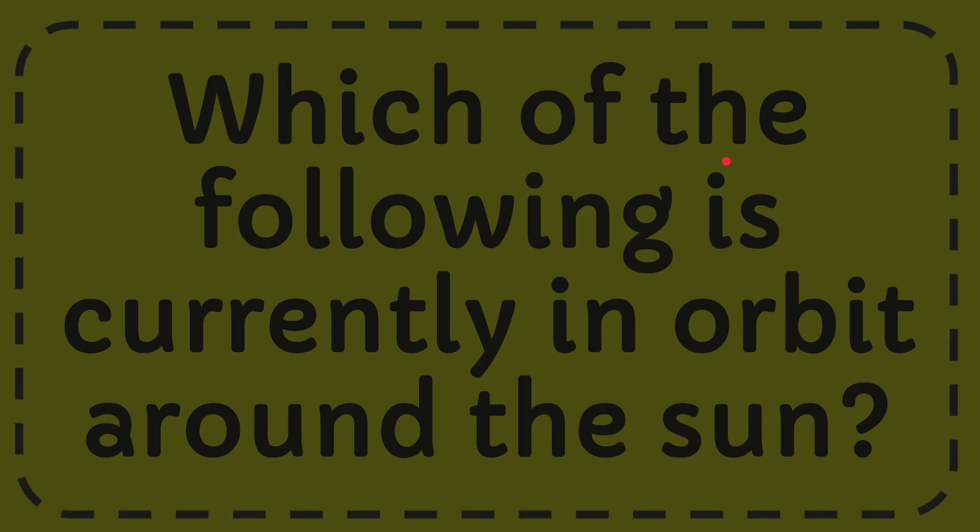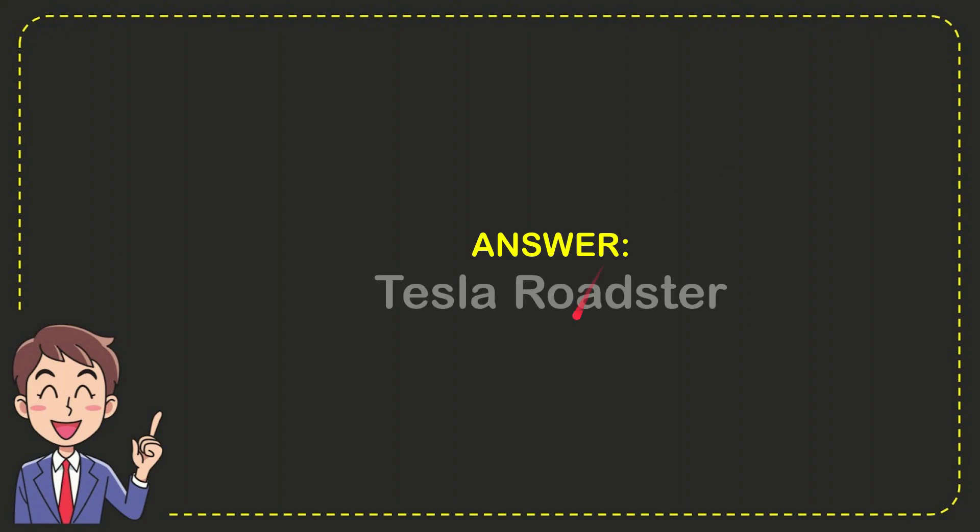Well, now I'll give you the answer to this question. And the answer is Tesla Roadster. So that is the answer to the question.